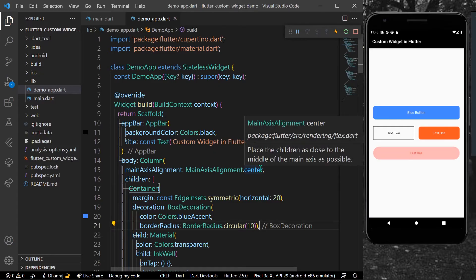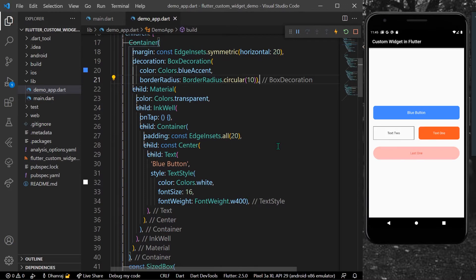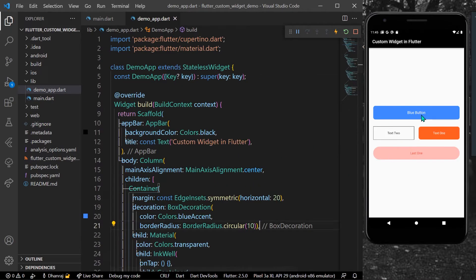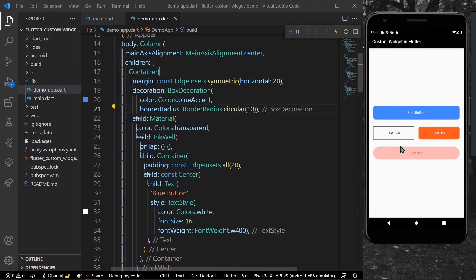Hello guys, welcome back to my channel. In today's video we are going to see how you can create custom widgets in Flutter. With custom widgets you can reduce the number of lines in your code. I have taken the button as an example because in your app it can be used as the most-used widget, where you can use it as a custom widget.